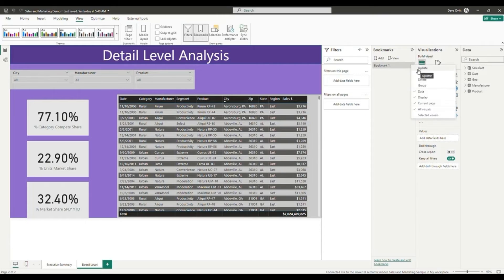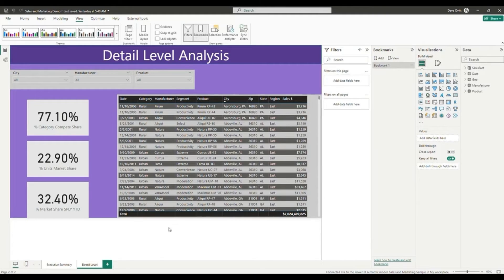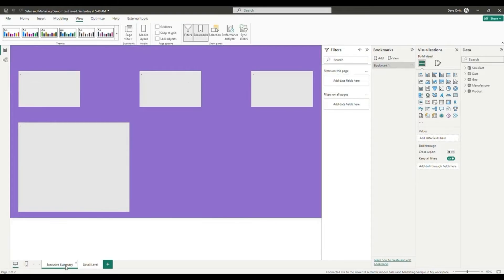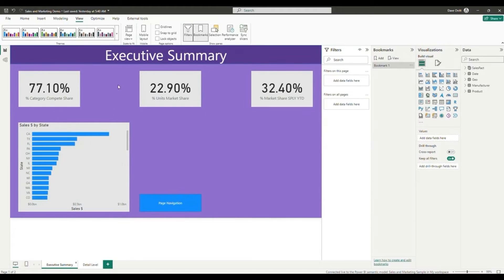Once this pane has appeared on the right side, we're going to add a bookmark and take note of that bookmark as we will use it in our next step.